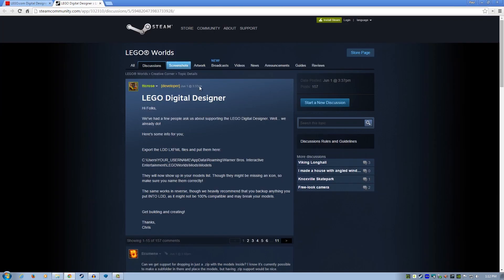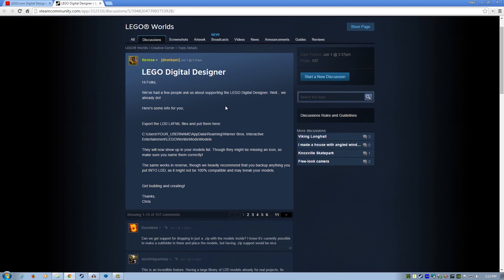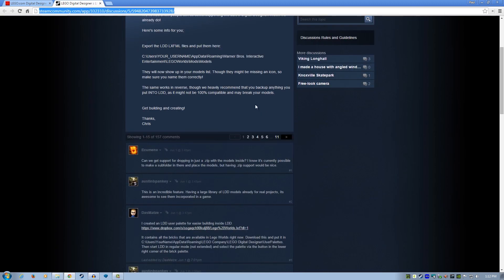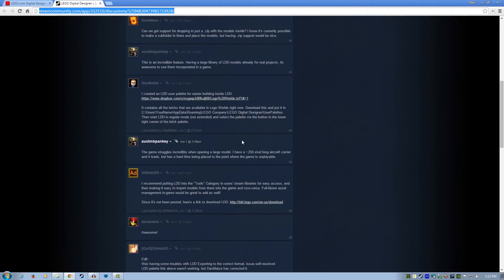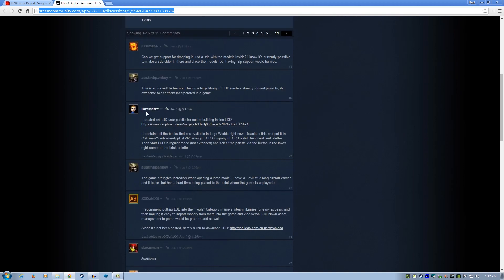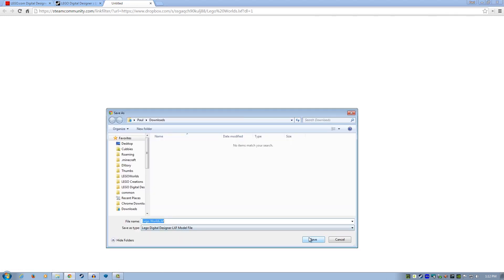Now that you've downloaded that, there's another download — this one is optional but I do recommend it, and I'll put the link in the description. You'll get to this web page at the Steam Lego Worlds community site. Scroll down until you see Das Motz — he posted this on June 1st and created an LDD user palette for easier building inside LDD. Basically it's a filter showing only the bricks available in the game, because if you build with bricks not in the game they won't show up and your model will look weird. Download that — it's a Dropbox link — and that's a Lego Worlds LXF model file.